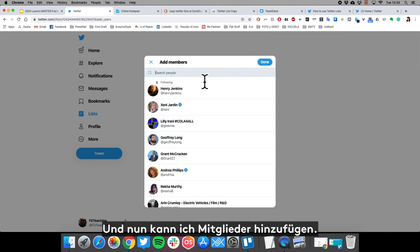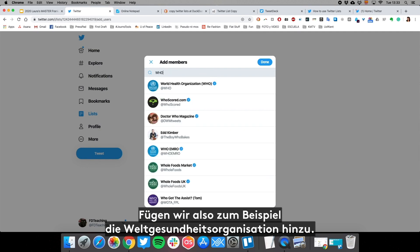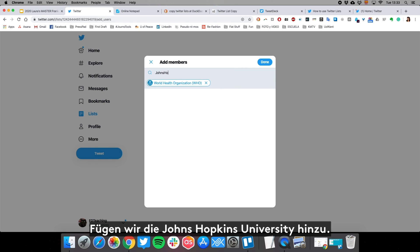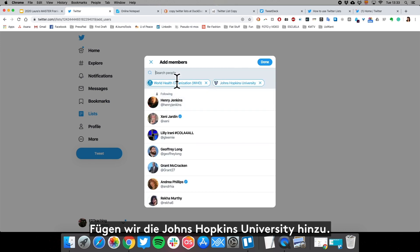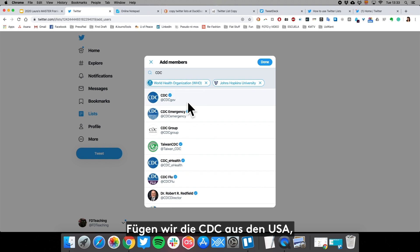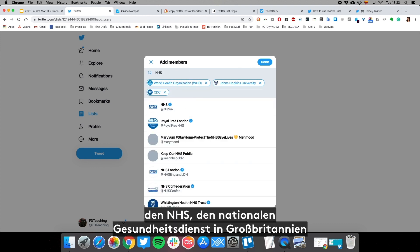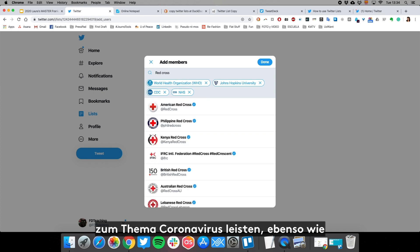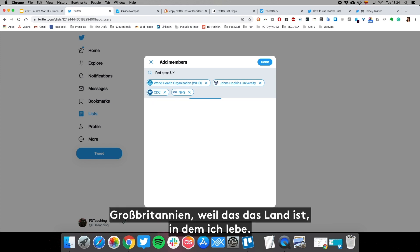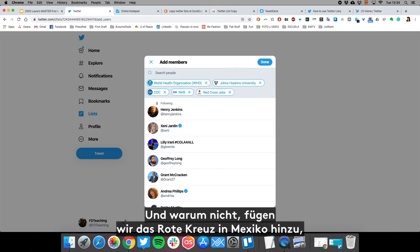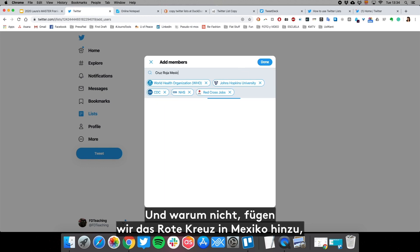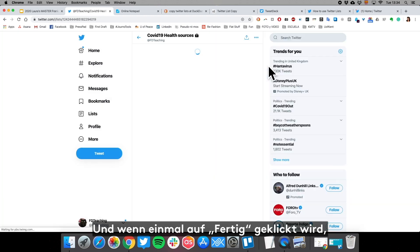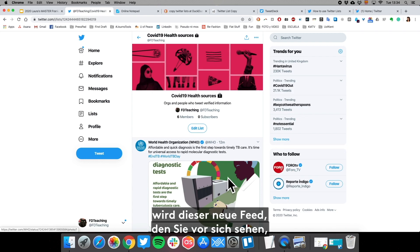Click Next and it lets you add members. Let's add the World Health Organization, Johns Hopkins University, the CDC from the US, the NHS (the National Health Service in the UK), and the Red Cross — because they're doing some really good work around coronavirus. Let's add the UK Red Cross since that's where I live, and why not the Red Cross in Mexico, because that's where I'm from.